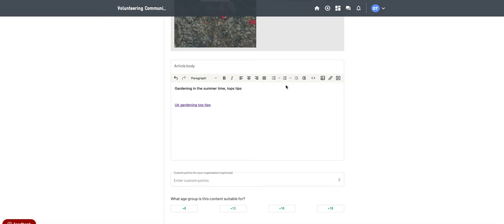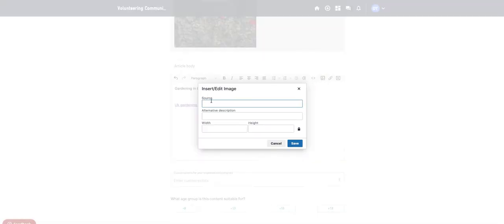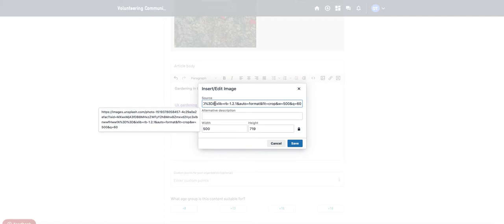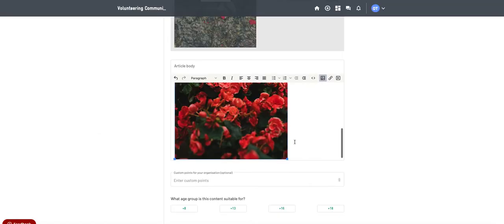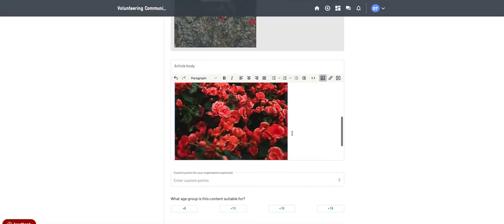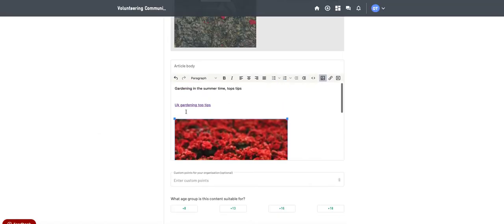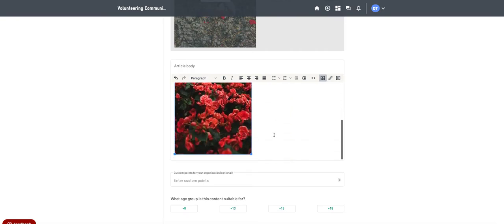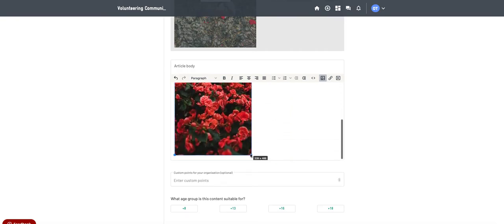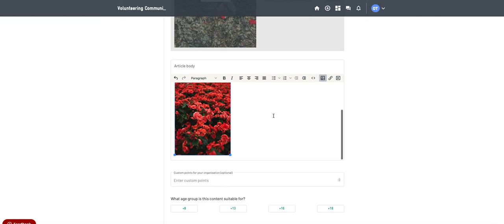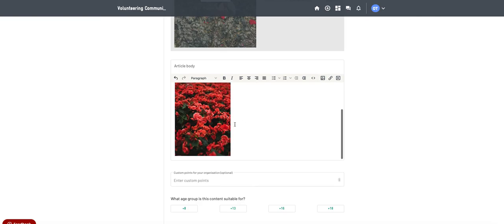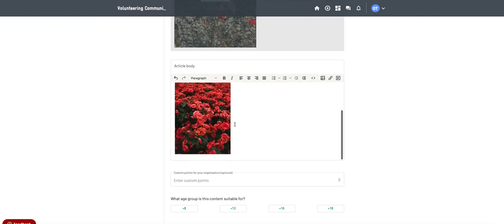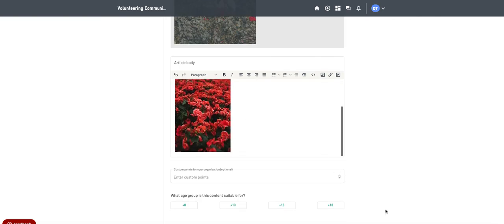Then you can go onto that little picture button. And where it says source, you can just paste in the image address, save, and it will paste that image into the main body of the article. So you might not need to have images in the main body of the article, but if you do have some images, then you can paste it in that way.